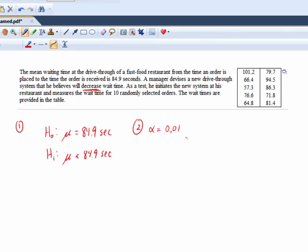Because the lower the level of significance, the less likely it is that you make a type one error. And remember, a type one error means rejecting the null when the null is true. In other words, saying wait times have decreased when in fact they have not.